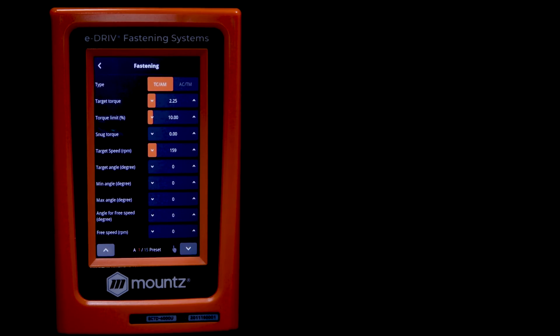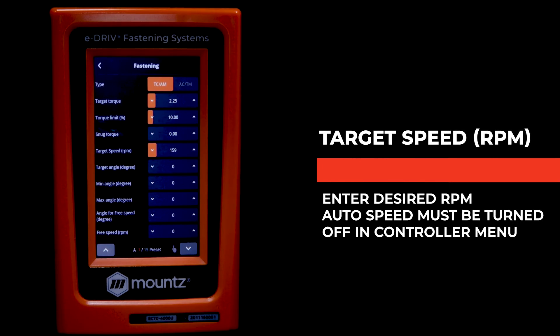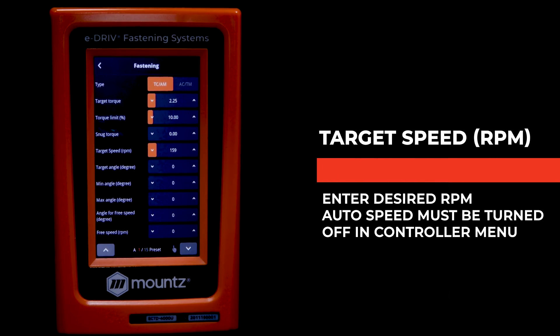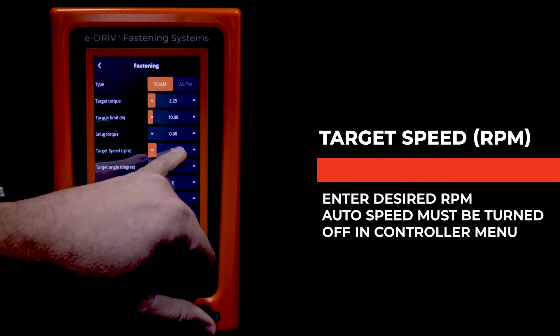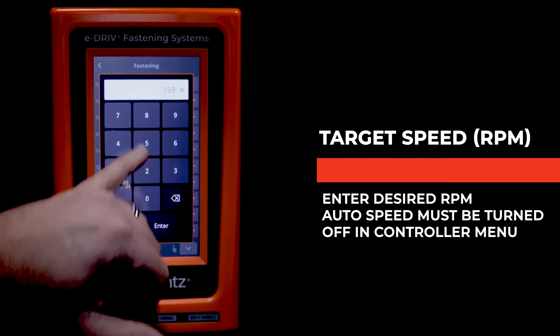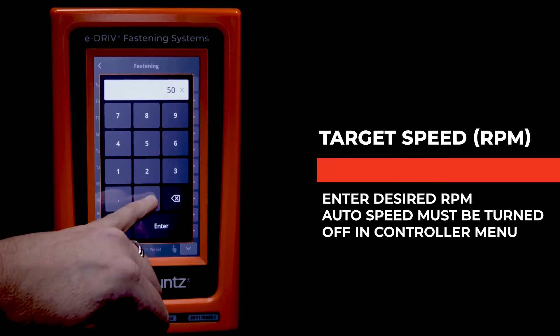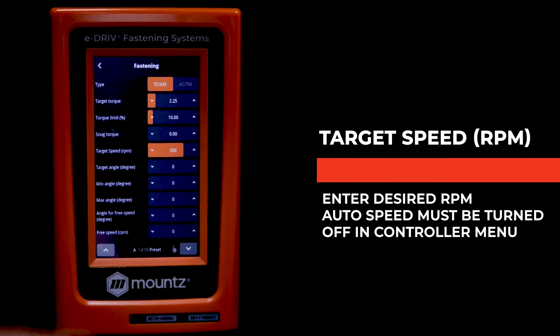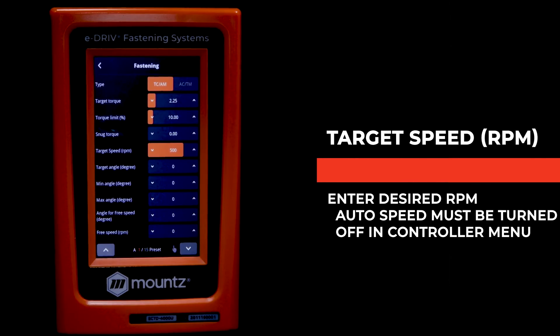Next, let's look at the target speed or RPM. By default, the auto RPM speed is checked in the controller section of the parameter menu.